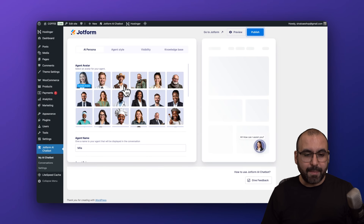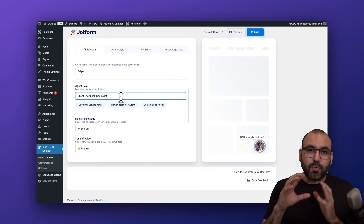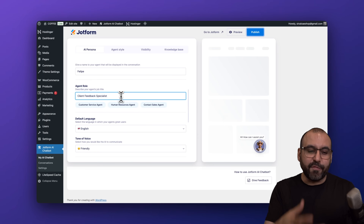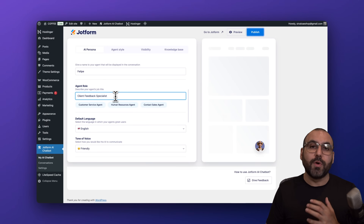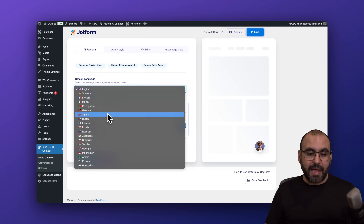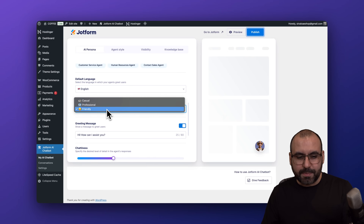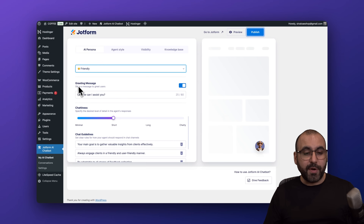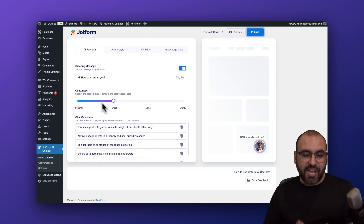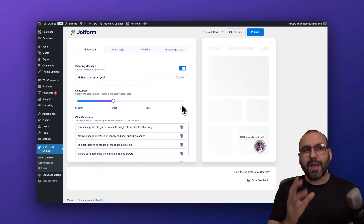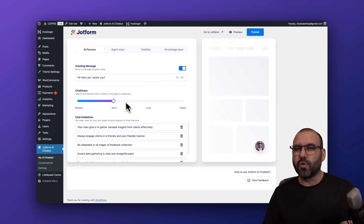We can select the avatar straight from here — I'm going to use this cowboy for testing purposes. His name is Felipe, but we can go ahead and change his name right here. Then we have the agent role, which determines how it's going to behave. Felipe is a client feedback specialist, so if that's not his role, change it because this affects how he reacts to questions. Then we have default language, tone of voice — there are three options; friendly is my choice — and the greeting message, which can captivate your audience. The chattiness setting controls how verbose responses are: chatty for detailed support, or short/long for a sweet spot.